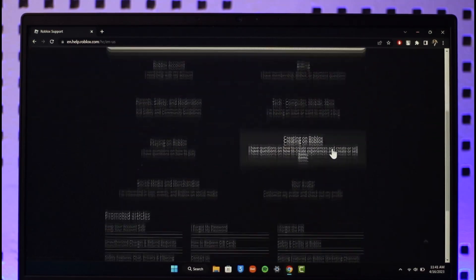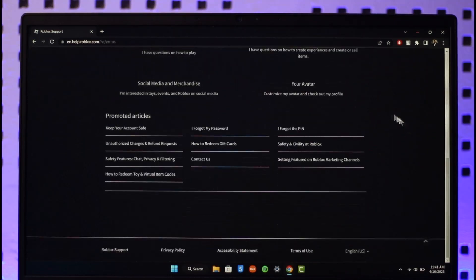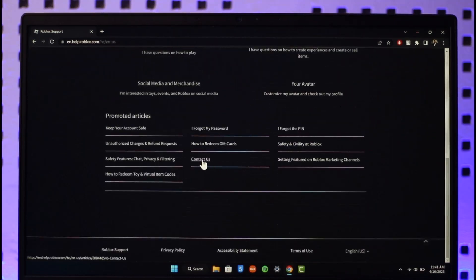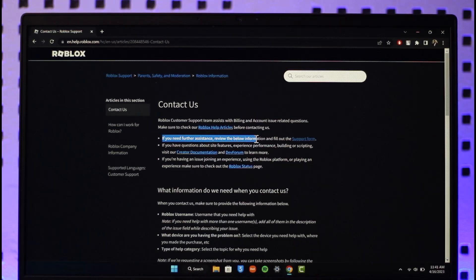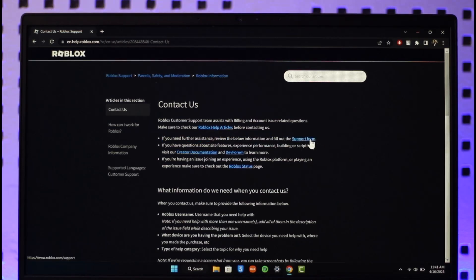Once you go to help, you'll find all these sorts of options where you'll find the option called Contact Us. So just click on the Contact Us button. Once you click on Contact Us, it says if you need further assistance, review the billing information and fill out the support form. So here you can see the support form, just click on the support form button.